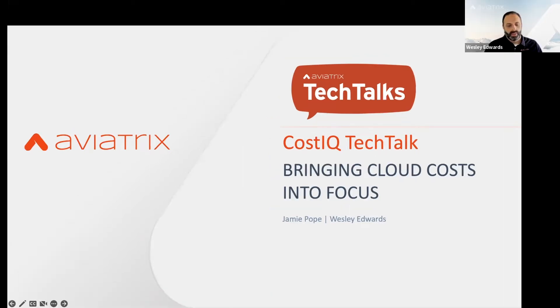Sure. Hi everyone. I'm Wes Edwards. I'm a principal solutions architect here at Aviatrix. I'm looking forward to talking to you today.